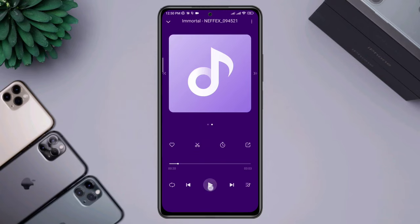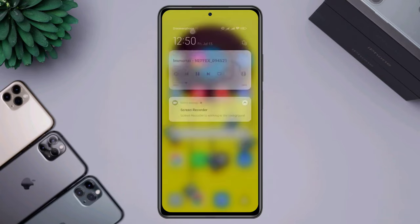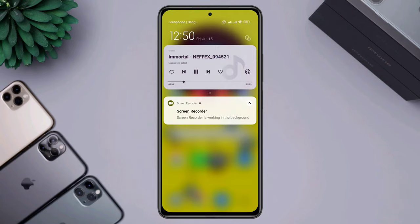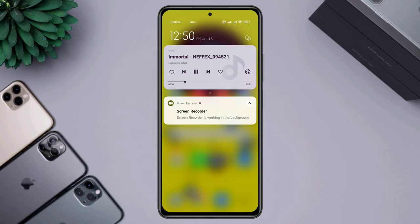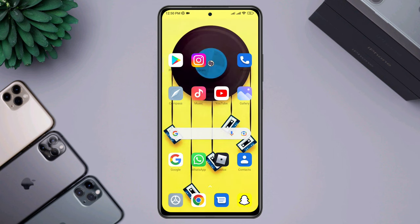Is your music player not showing on the status bar or your notification panel on your Android device? If you're trying to listen to music on Spotify, a default music player, or any third-party music player, then watch this video to learn a quick and fast way to solve your problem.